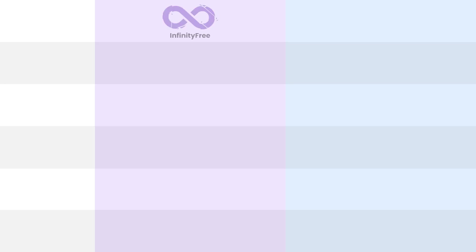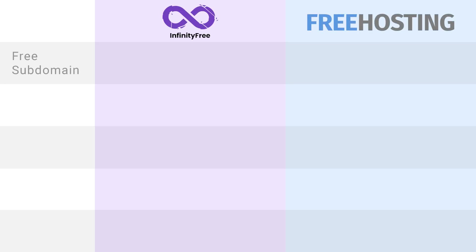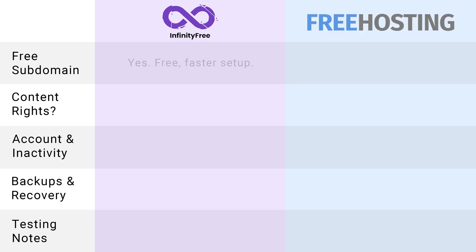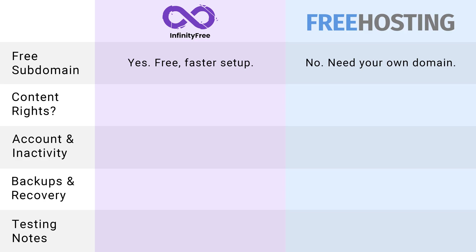So here we've got Infinity Free on the left and Free Hosting.com here on the right. We'll compare them across five key areas, things that will make the biggest difference in how easy your site is to set up, run, and maintain. So first up, free subdomain. Infinity Free gives you a free subdomain so you can launch without buying a domain name. Free Hosting.com doesn't. You'll need to bring your own, which means more setup time and cost.